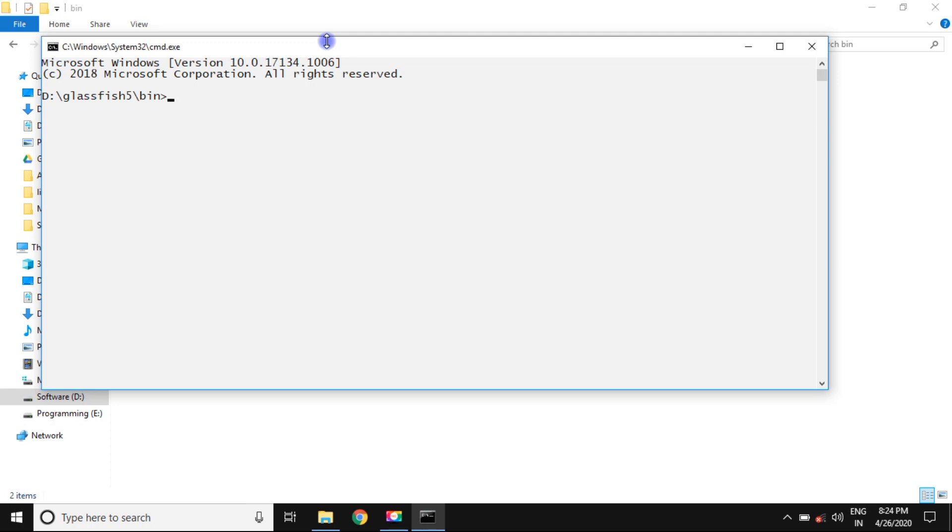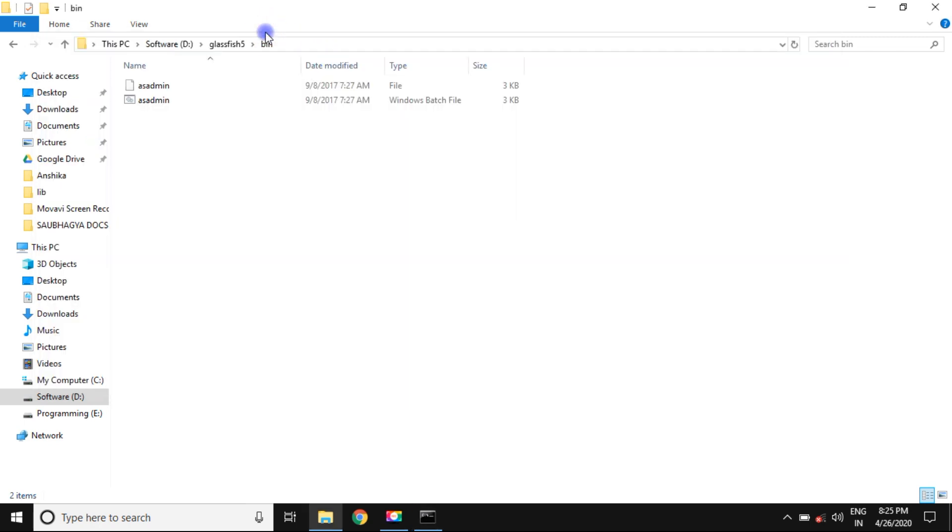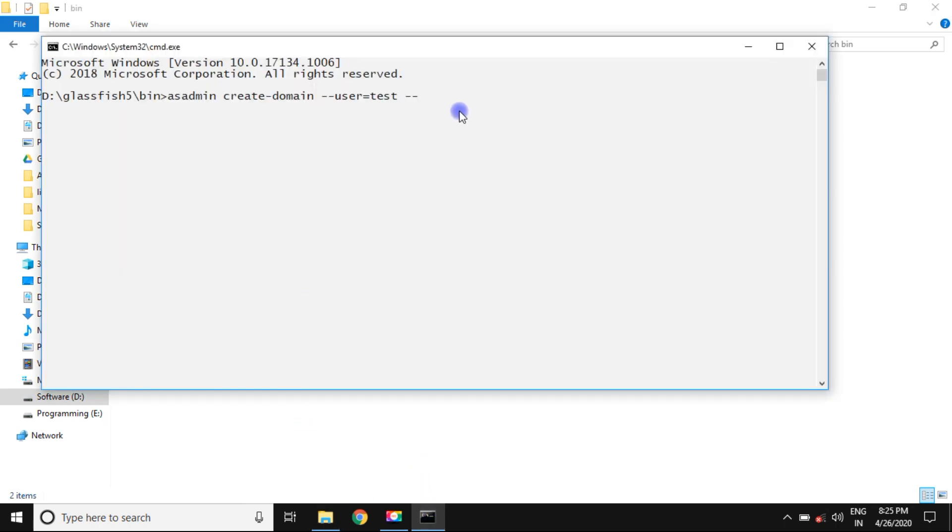The command prompt should be open. You need to type some commands for creation of GlassFish server domain: asadmin create-domain --user username. The username you need to use for login, I can take test --port, the port number which you can use for surfing your websites, you can take 4343, and the domain name I can take shoot. Enter.